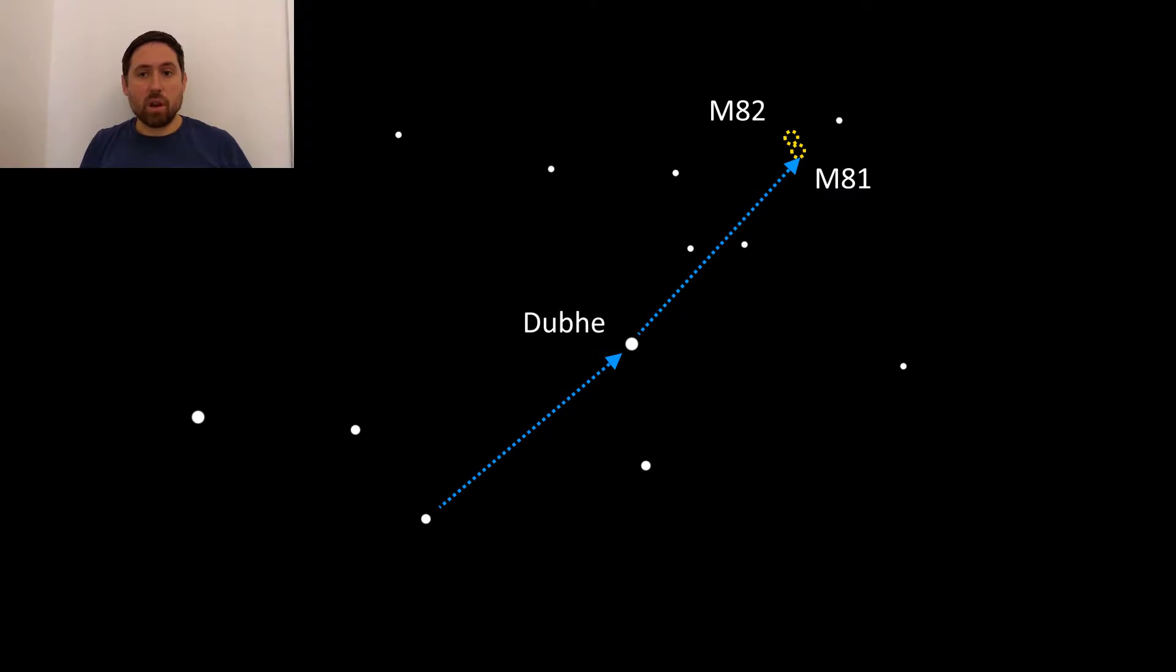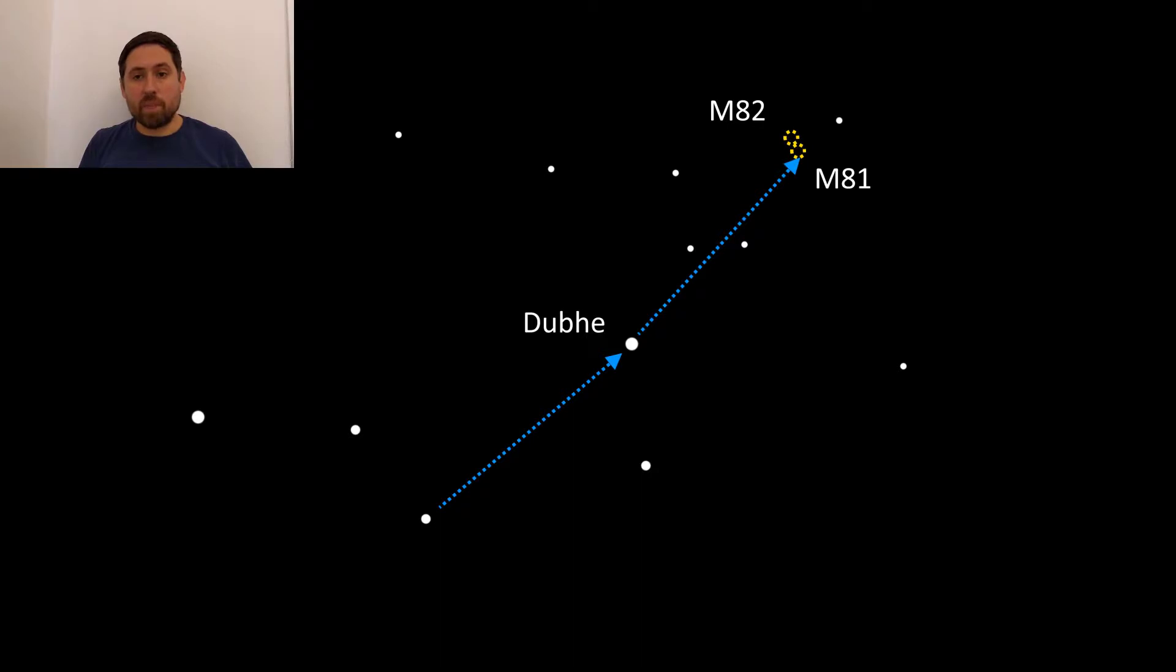Then move across along the same angle as between these two stars for the same distance you measured before. Then head slightly up and you should be in the vicinity of the M81 group of galaxies.